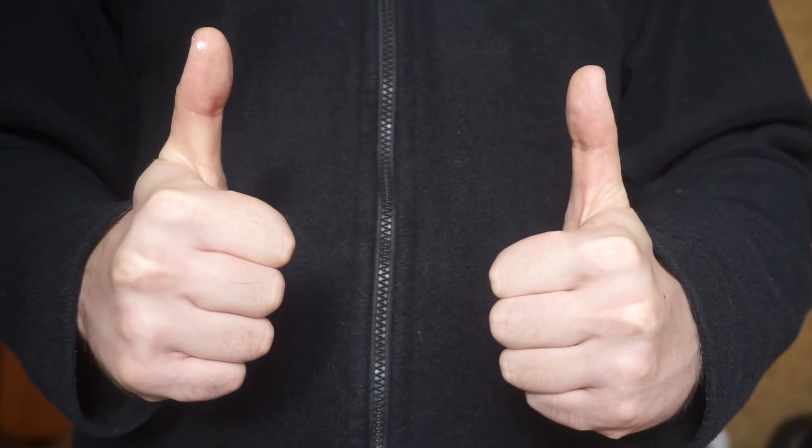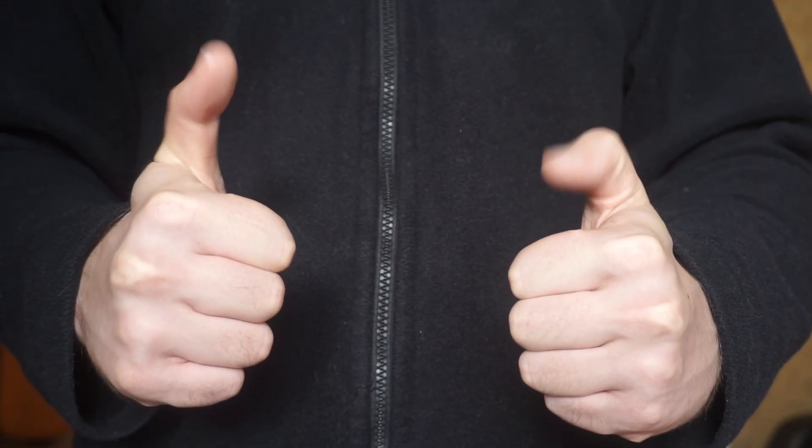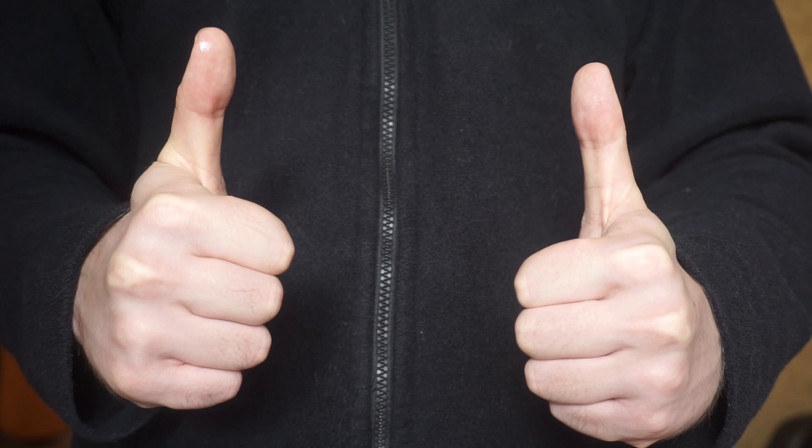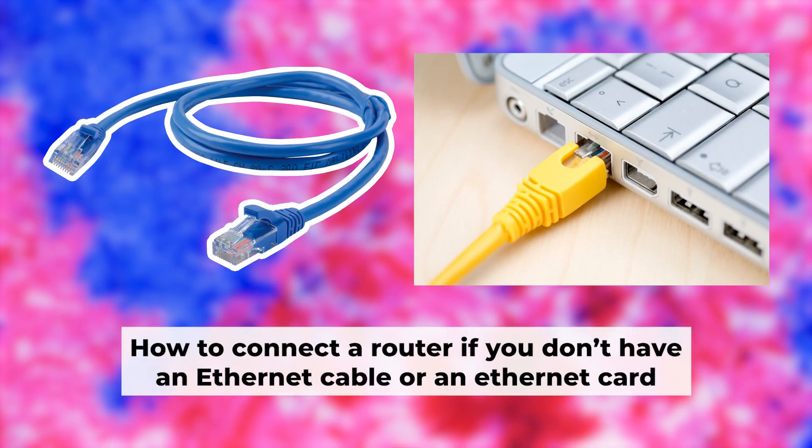Great, the router is now connected to your computer. Now you will need to set it up. But before we begin,